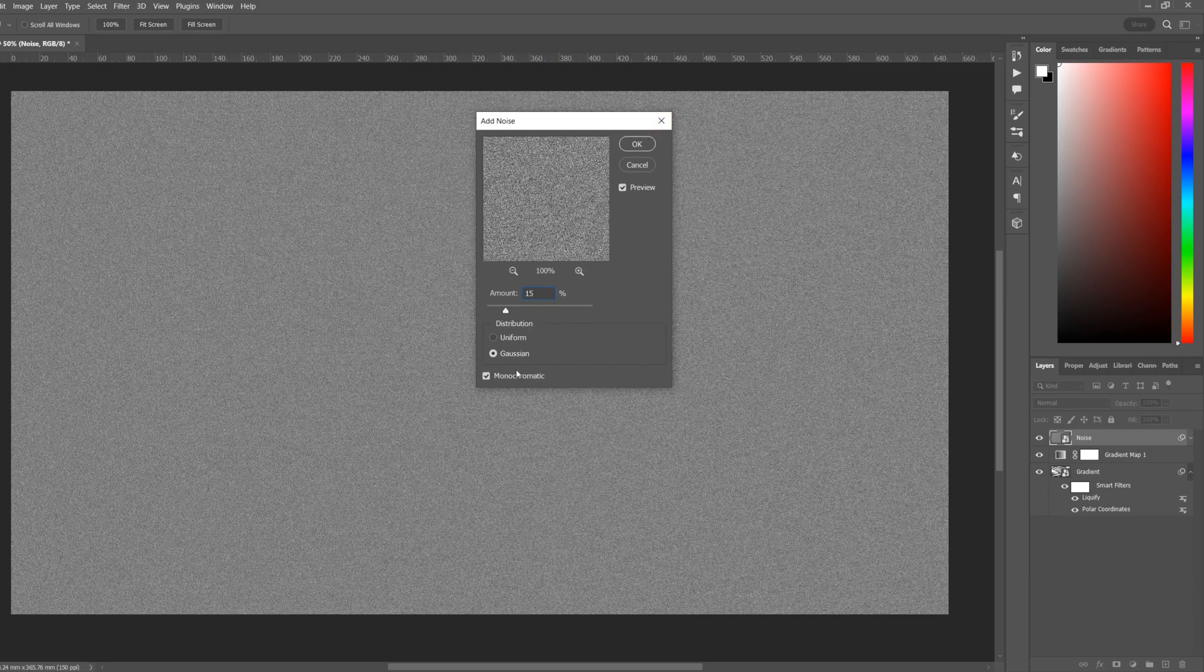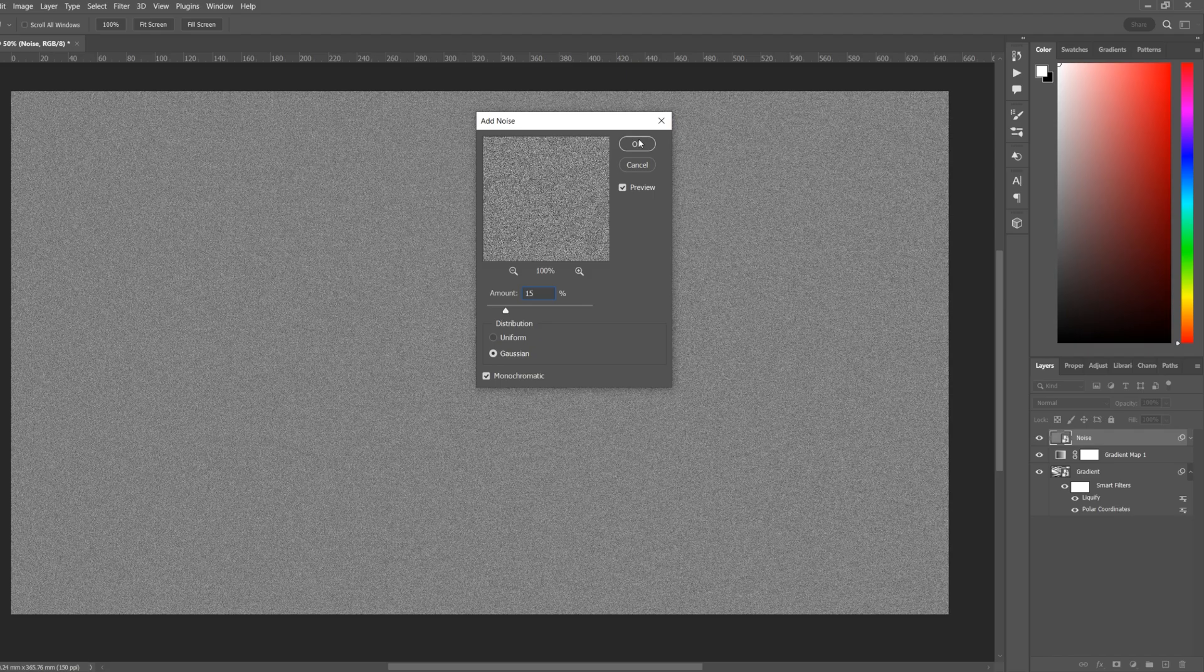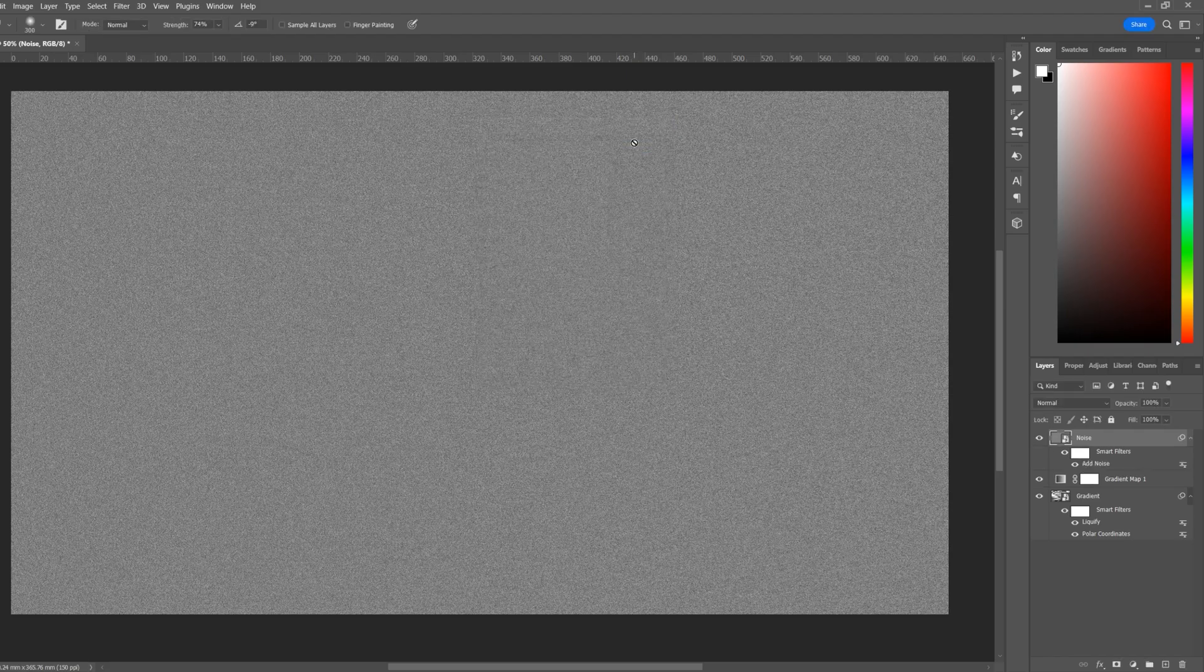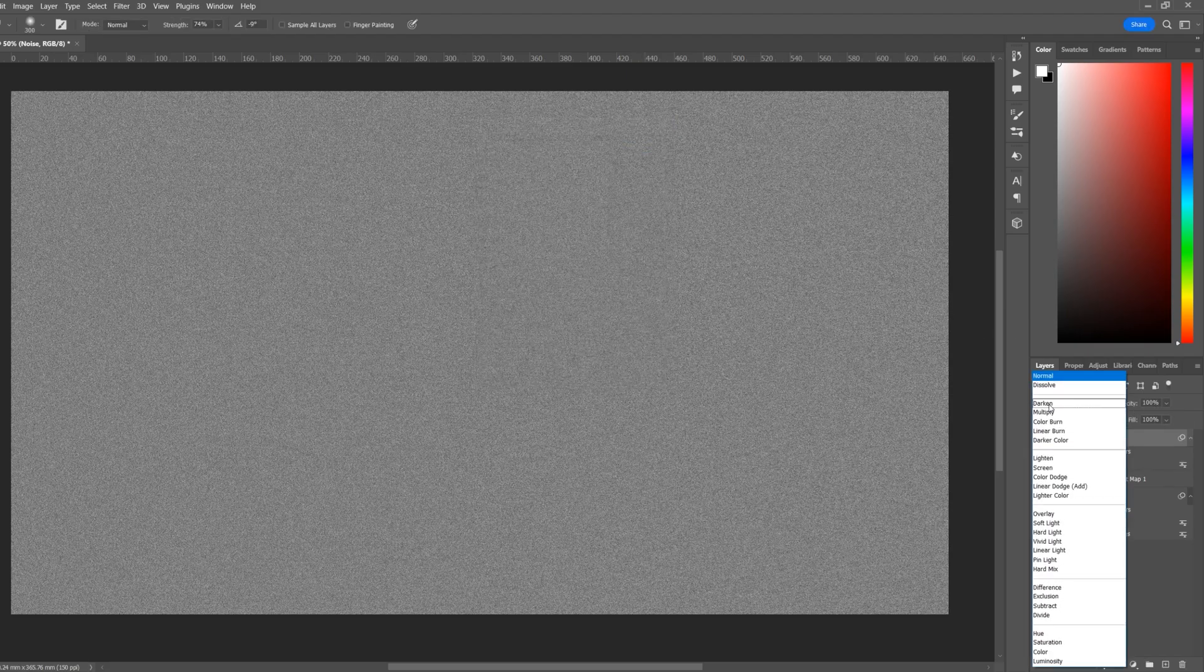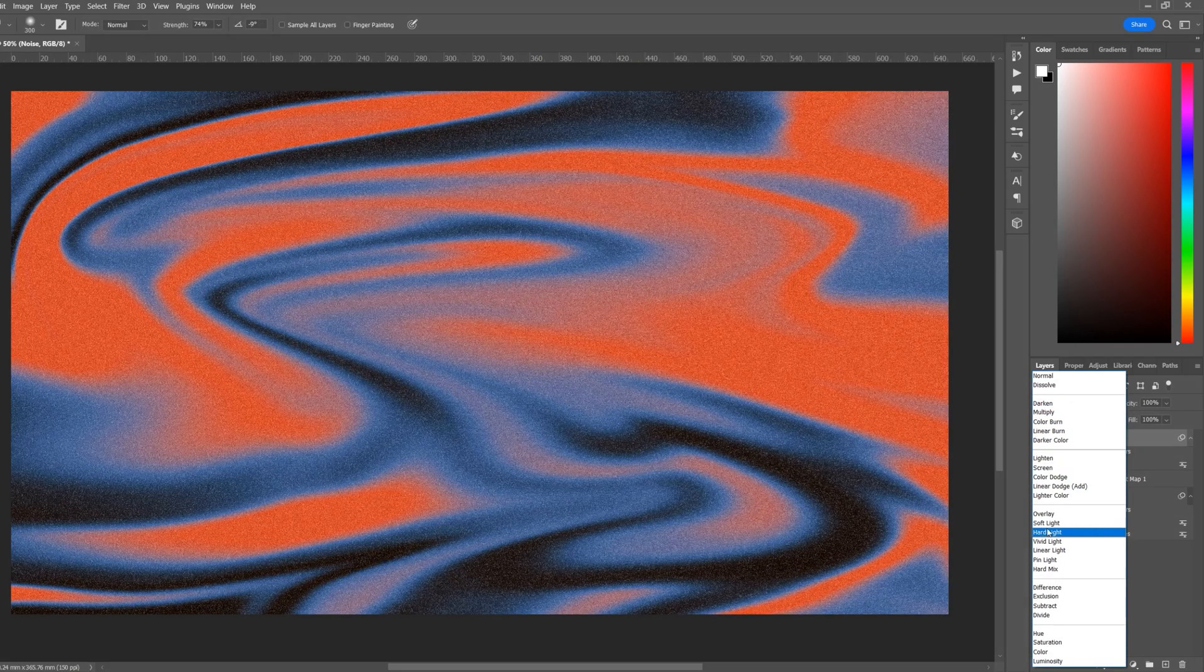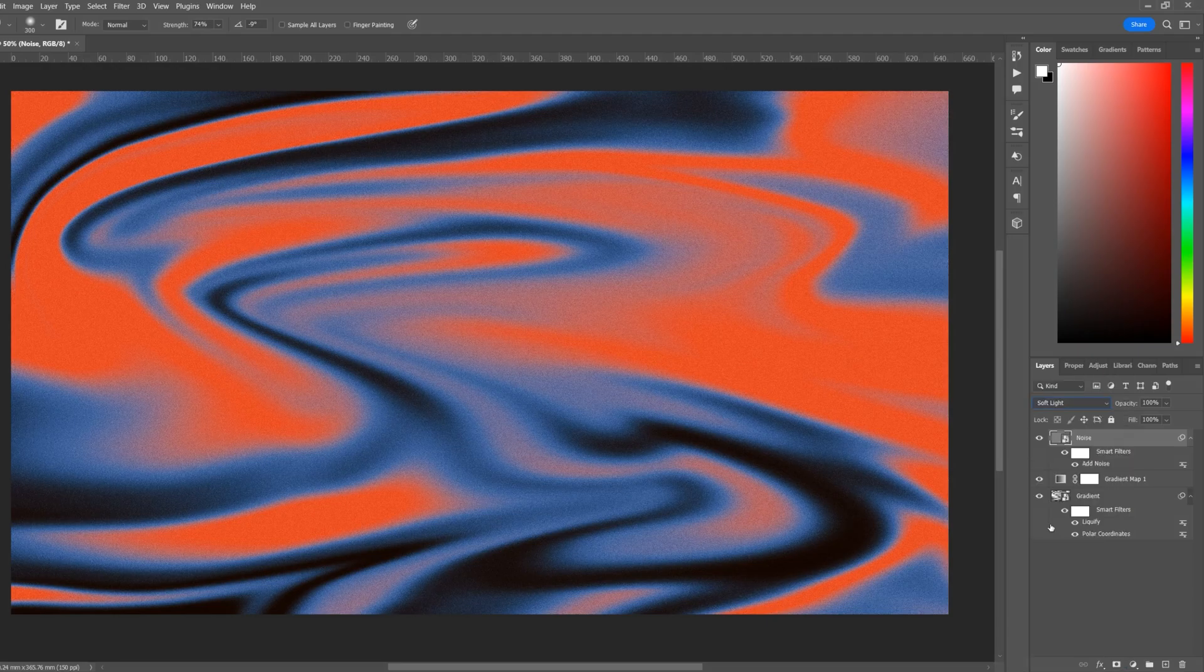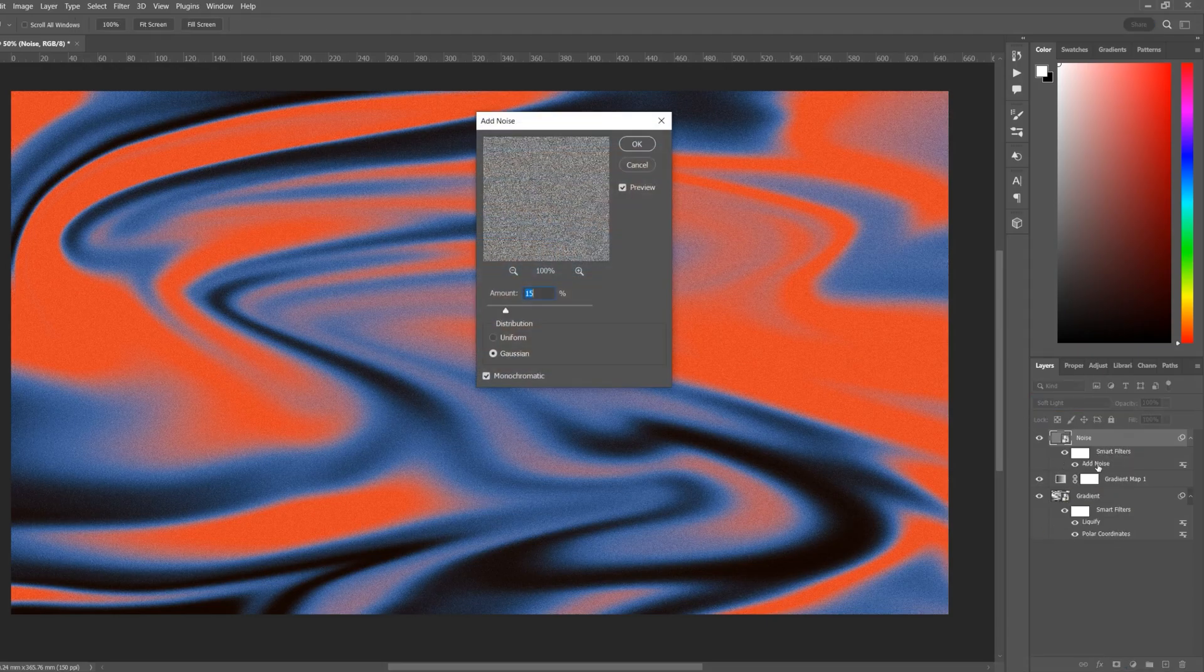Go to Filter, Noise, Add Noise. We'll add around 15 percent. Make sure Gaussian is selected and Monochromatic is selected. Click OK.